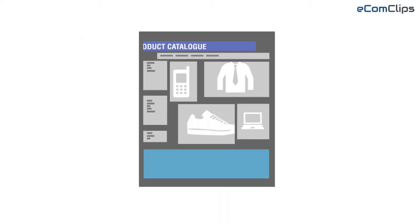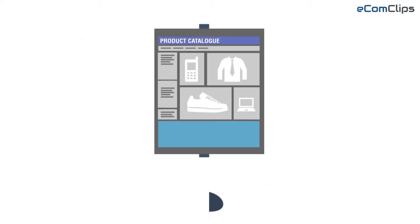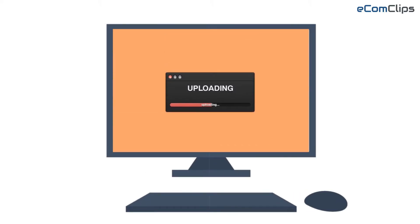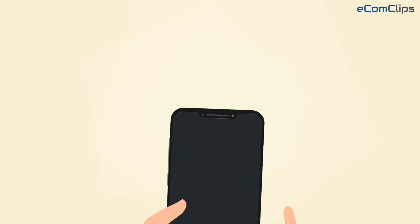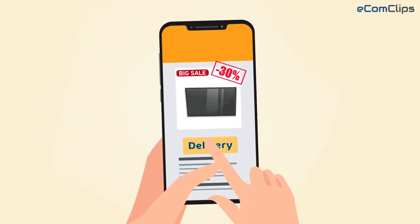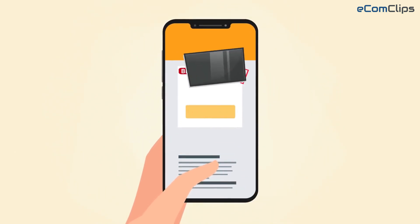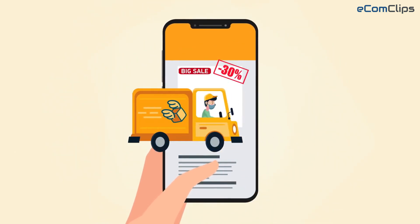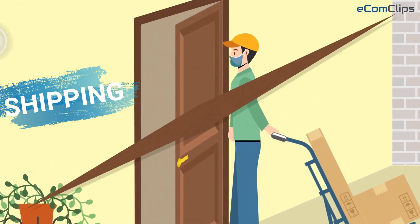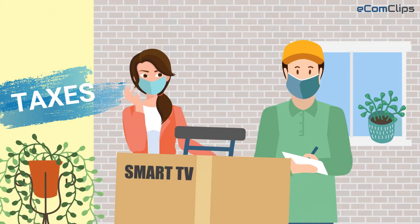Google Merchant Center is a digital platform where online retailers upload product data that fuels Google Shopping Ads. Within the Merchant Center you also provide information about your e-commerce store, shipping or taxes.